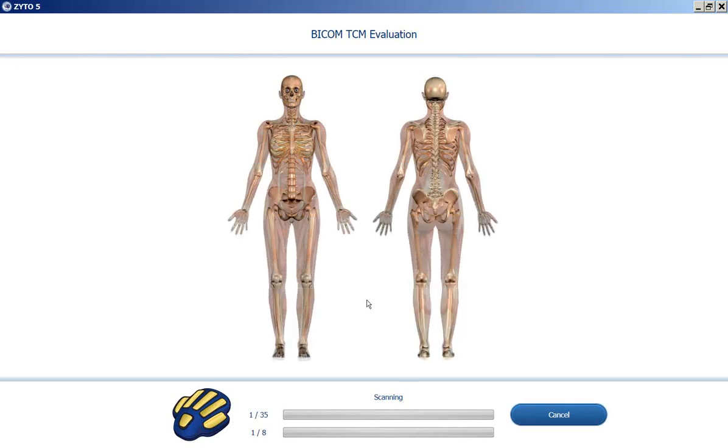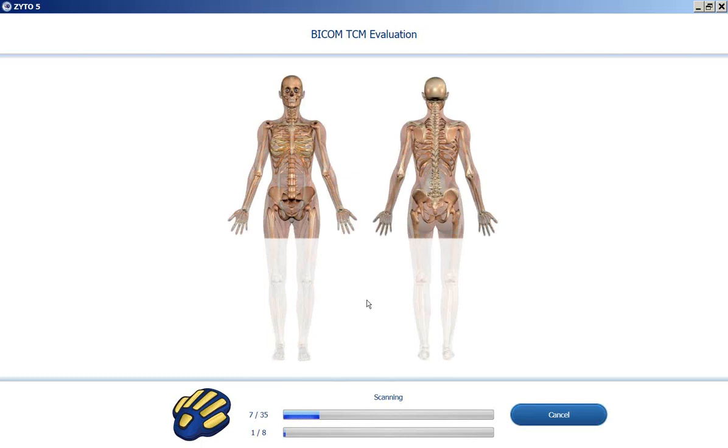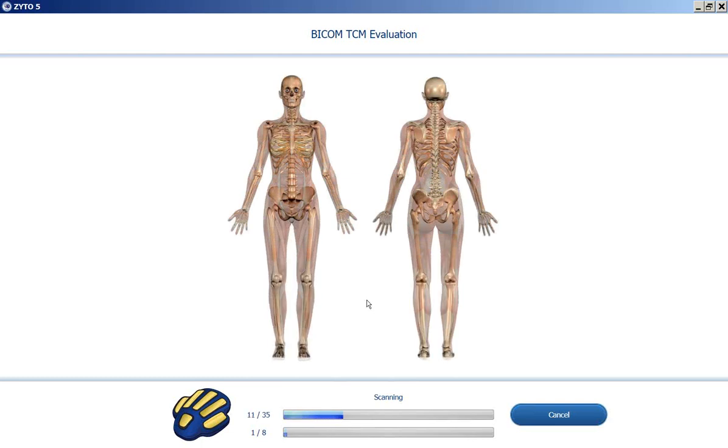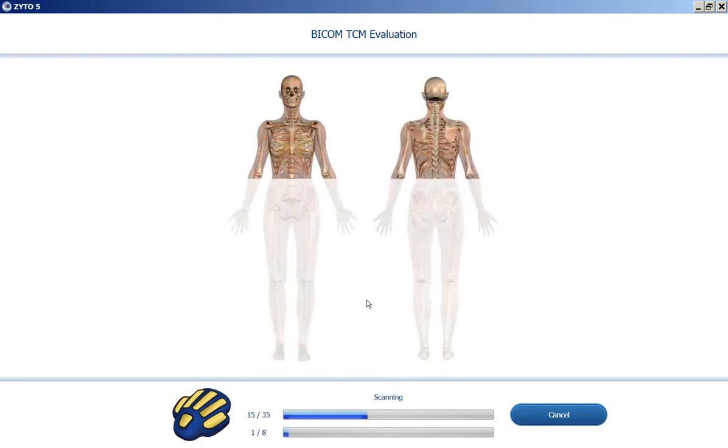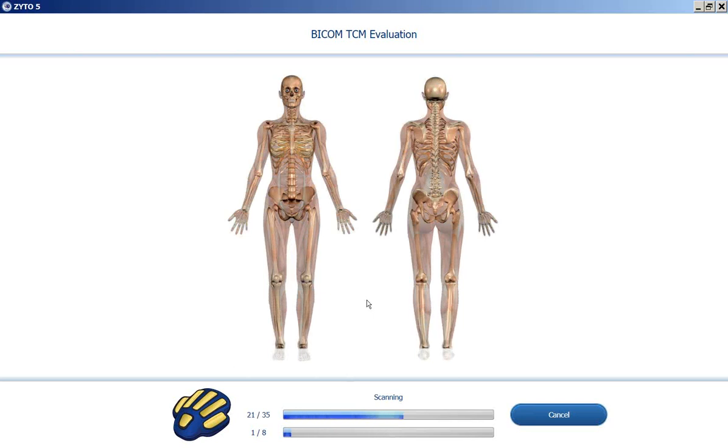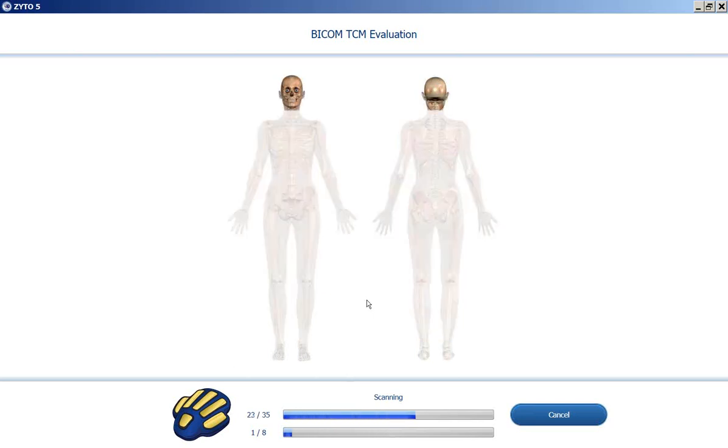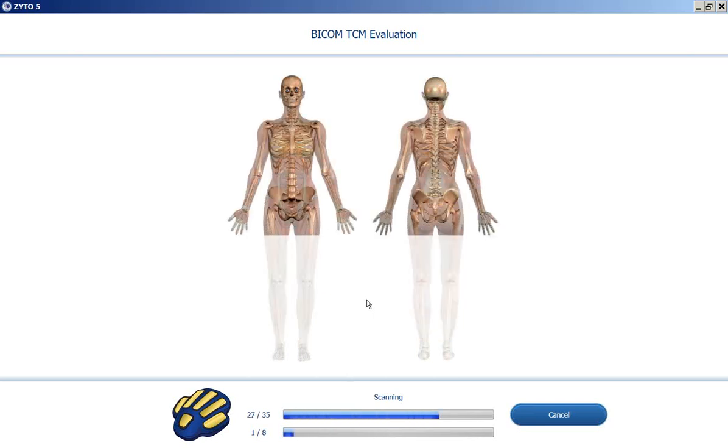The first part is scanning 35 neutral stressors. This helps to determine the baseline or the range for this patient. And this is actually how fast the program will run.